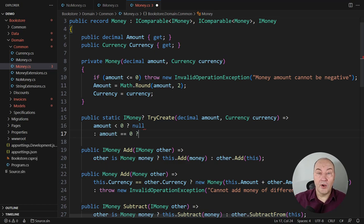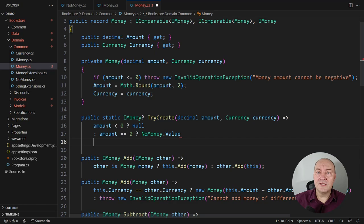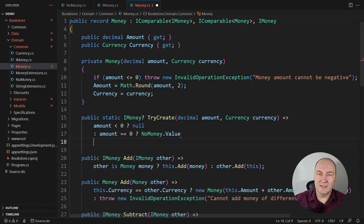Now, zero, zero is a special value. It ignores currency altogether and just returns no money instance.